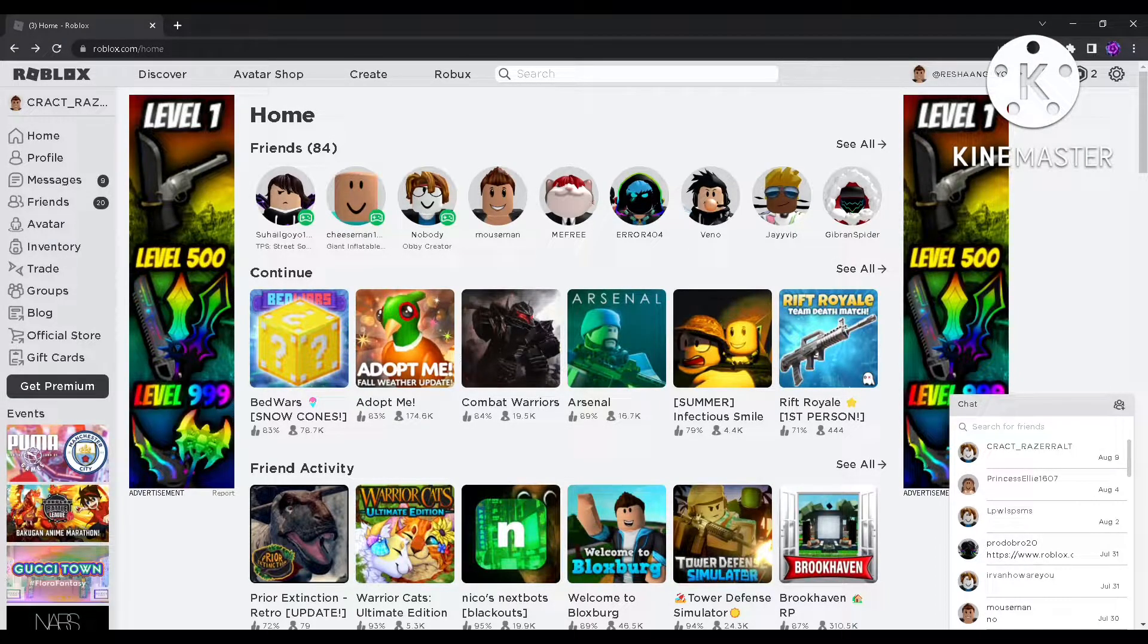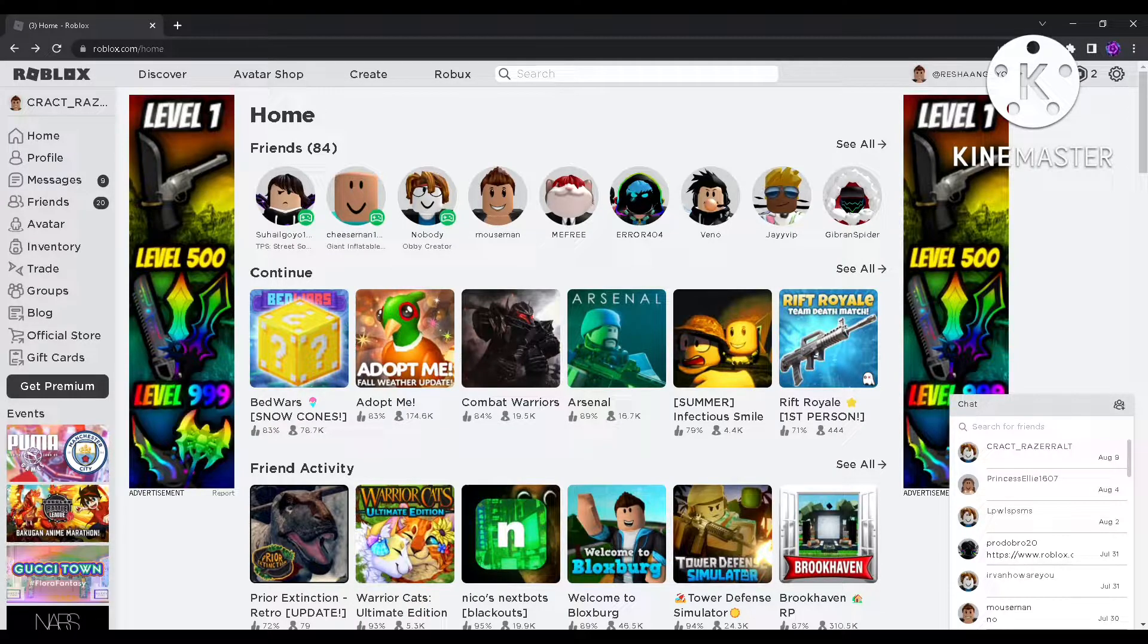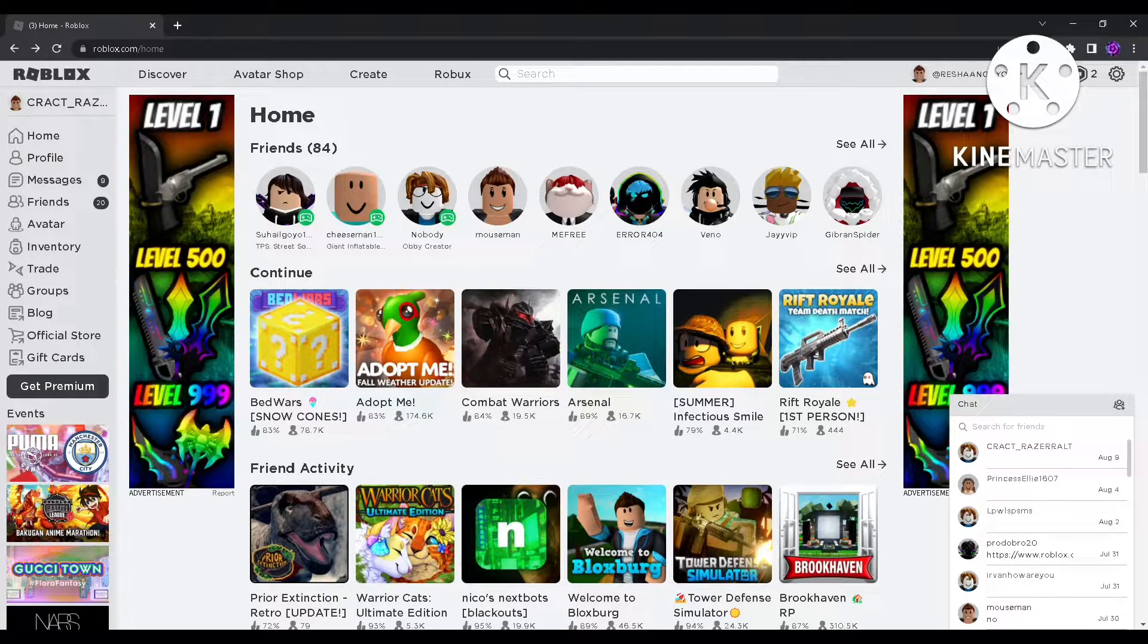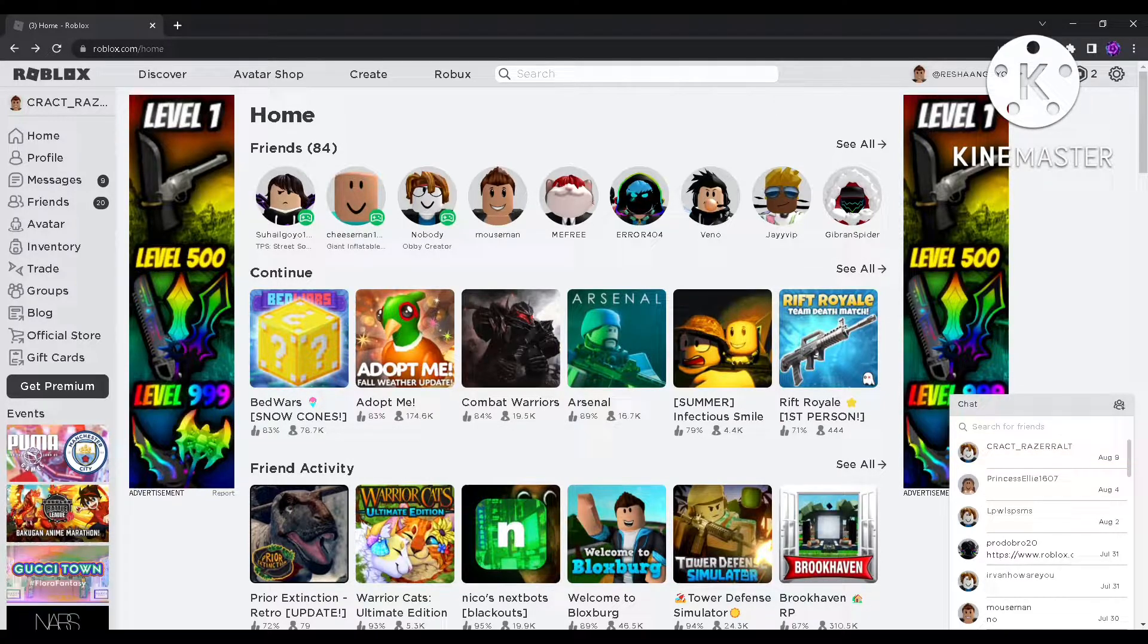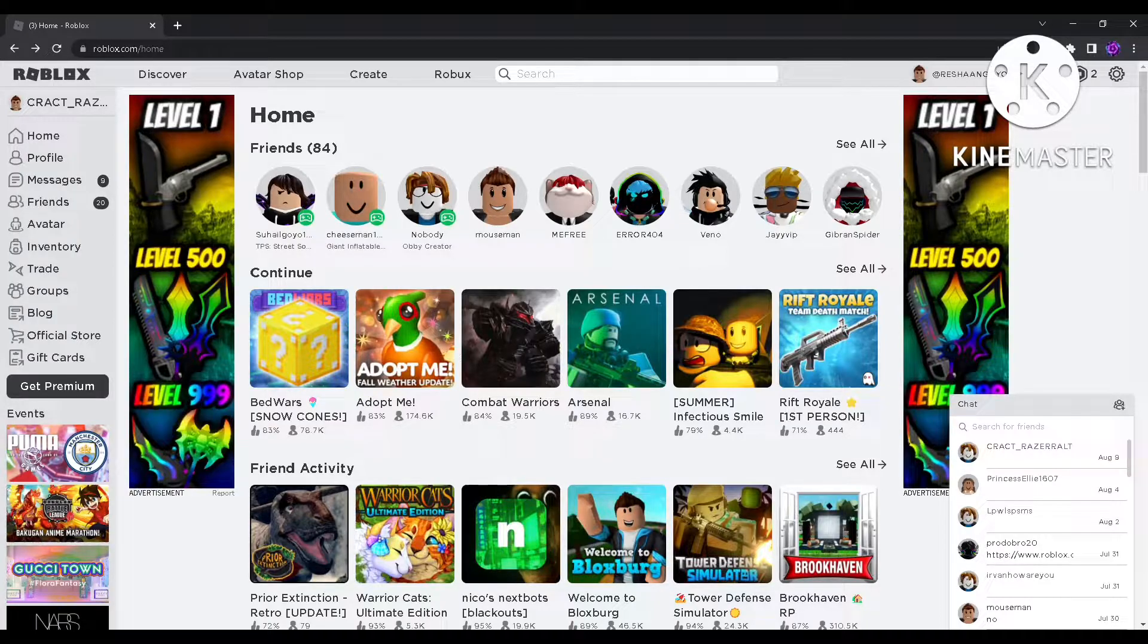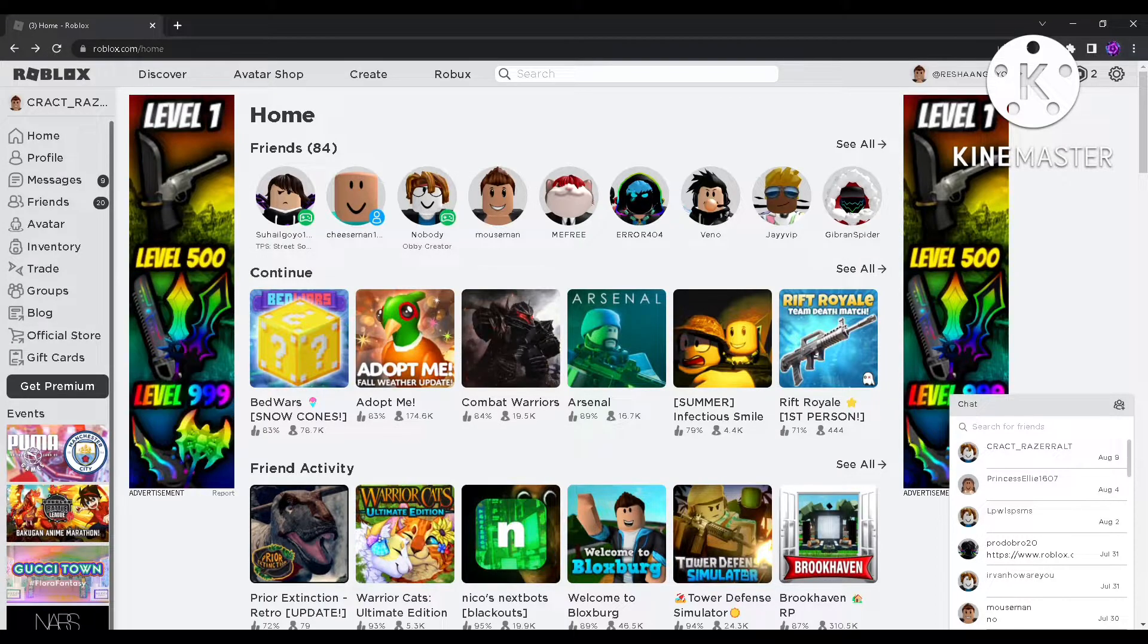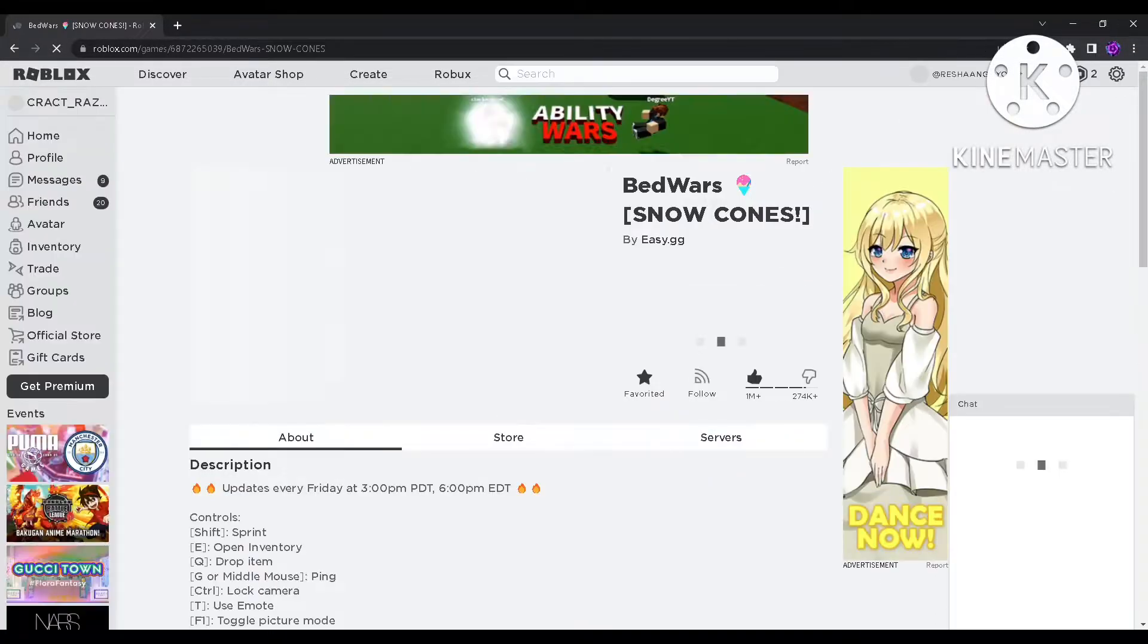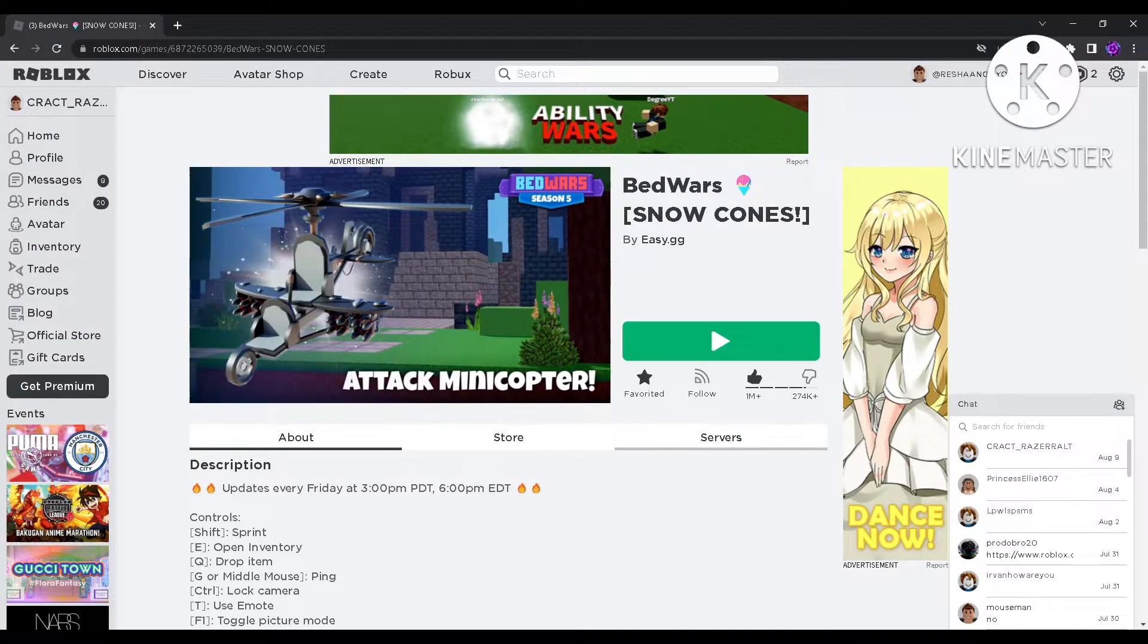Hey guys, welcome back to another video. Today I'm going to be showing you how to enter or create a private server.